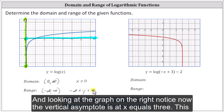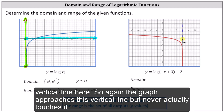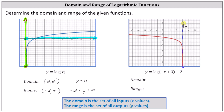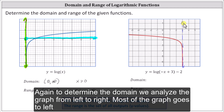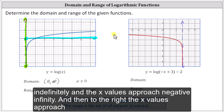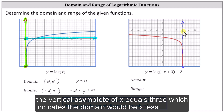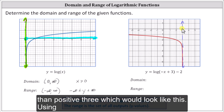Looking at the graph on the right, notice now the vertical asymptote is at x equals three — this vertical line here. The graph approaches this vertical line but never actually touches it. To determine the domain, we analyze the graph from left to right. Notice the graph goes left indefinitely, and the x values approach negative infinity. To the right, the x values approach the vertical asymptote of x equals three, which indicates the domain would be x less than positive three.